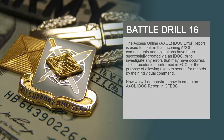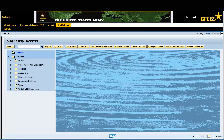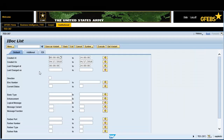Now we will demonstrate how to create an Axle IDOC Report in GFIBS. Enter transaction code WE02 in the Command field and press Enter.